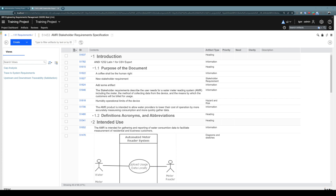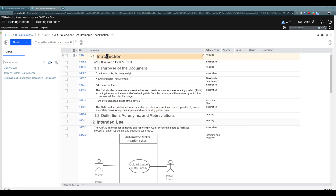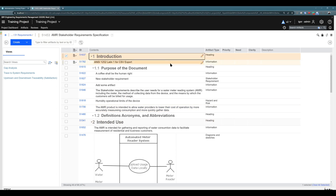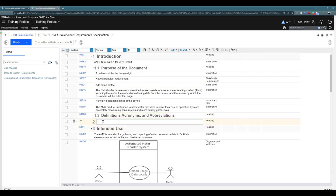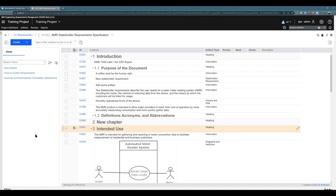Another question: does Ctrl+Enter also work for headings? Yes, it does. If I would like to create a new chapter number two and adjust the hierarchy a little, I can click on chapter number one and press Ctrl+Enter, and you see I have a new chapter number two. So Ctrl+Enter also works for headings.